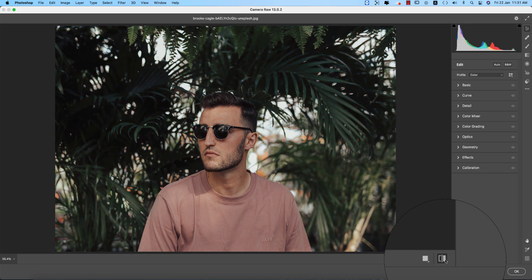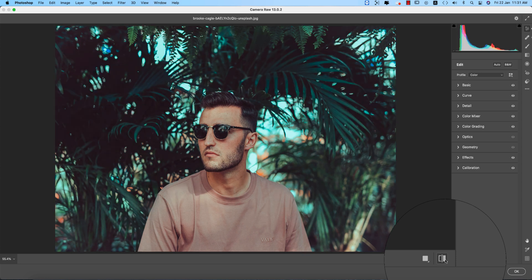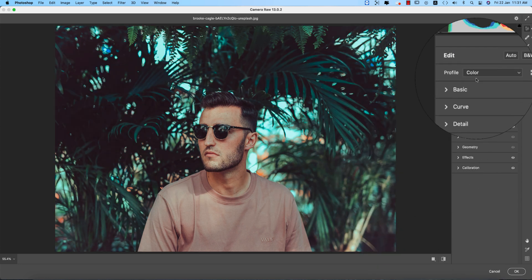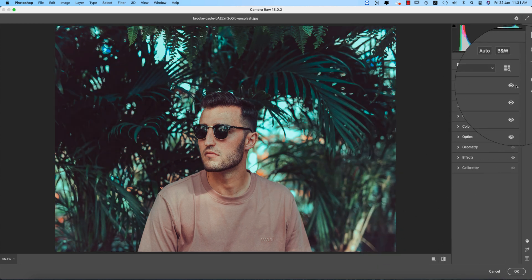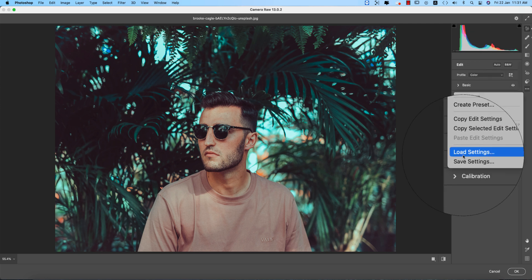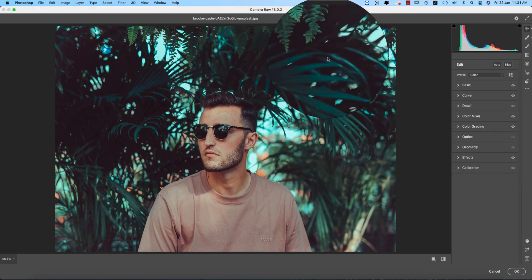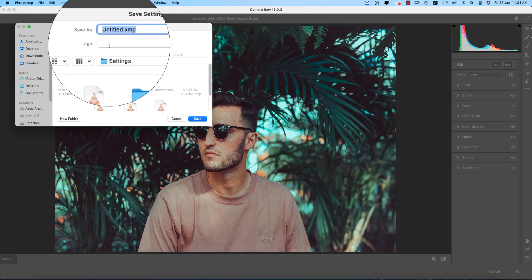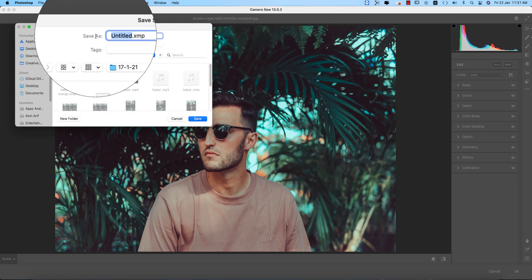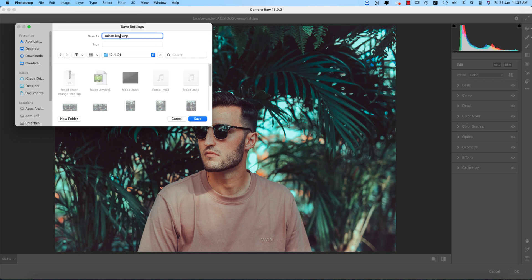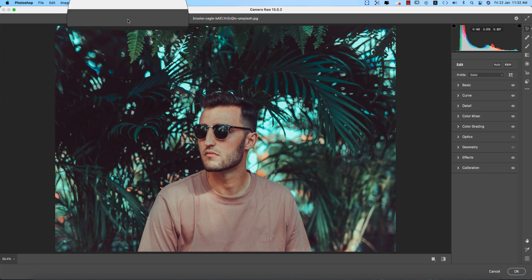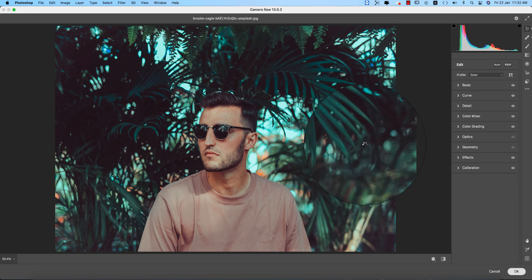Looking at before and after — totally outstanding image. Now I'm saving this as a preset, giving it the name 'Urban Boy.' If you want to download this preset, please check the video description. You may need to use a VPN. Name it 'Urban Boy' and hit OK.